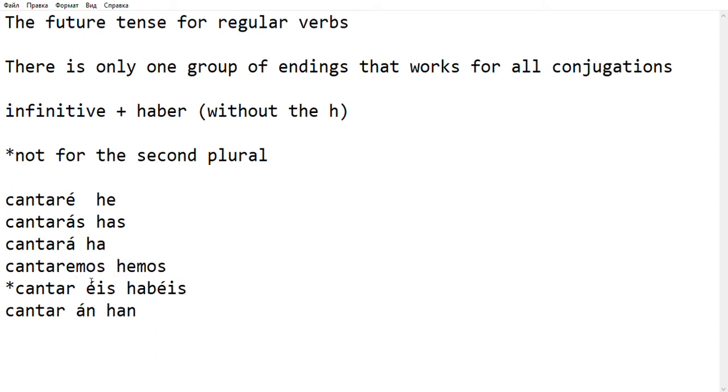Here, notice, it's Cantaréis. If we follow this rule in a perfect way, it should have been Cantarabéis, but it's not. Yeah, it's Cantaréis and then Cantarán.